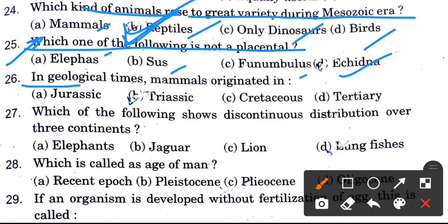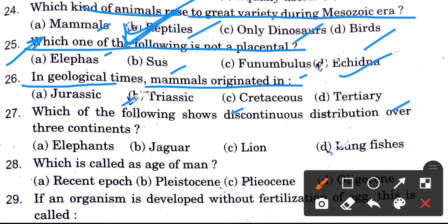In geological times, mammals originated in — options are Jurassic, Triassic, Cretaceous, and Tertiary. The answer is the Triassic era.